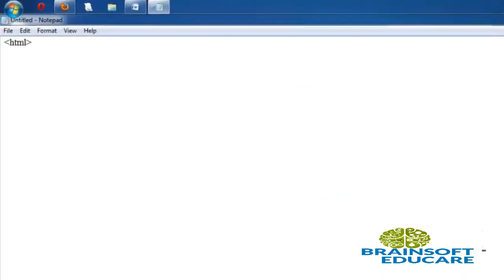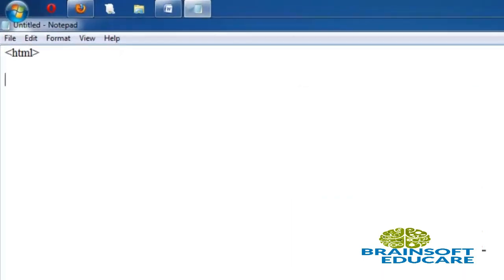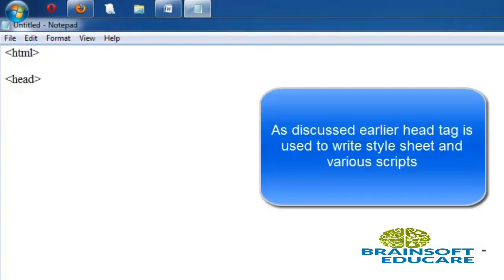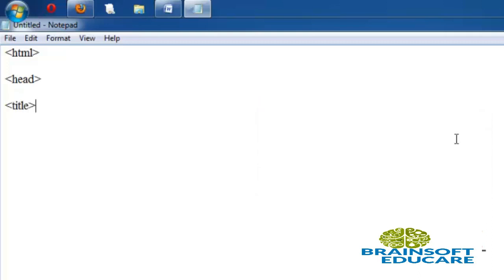First tag is HTML, and then head tag. We know the purpose of head tag - it is used to give the title, and if you want to write stylesheet then we can use head tag. We will set title of the page using title tag.